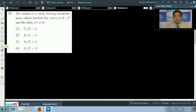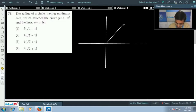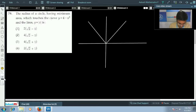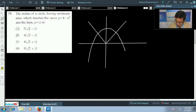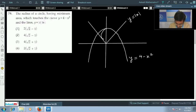The next question asks for the radius of the circle having minimum area which touches the curve y = 4 - x² and the lines y = |x|. First we draw the graph: y = |x| gives a V-shape, and y = 4 - x² is a downward-opening parabola. We draw a circle that touches both these curves.